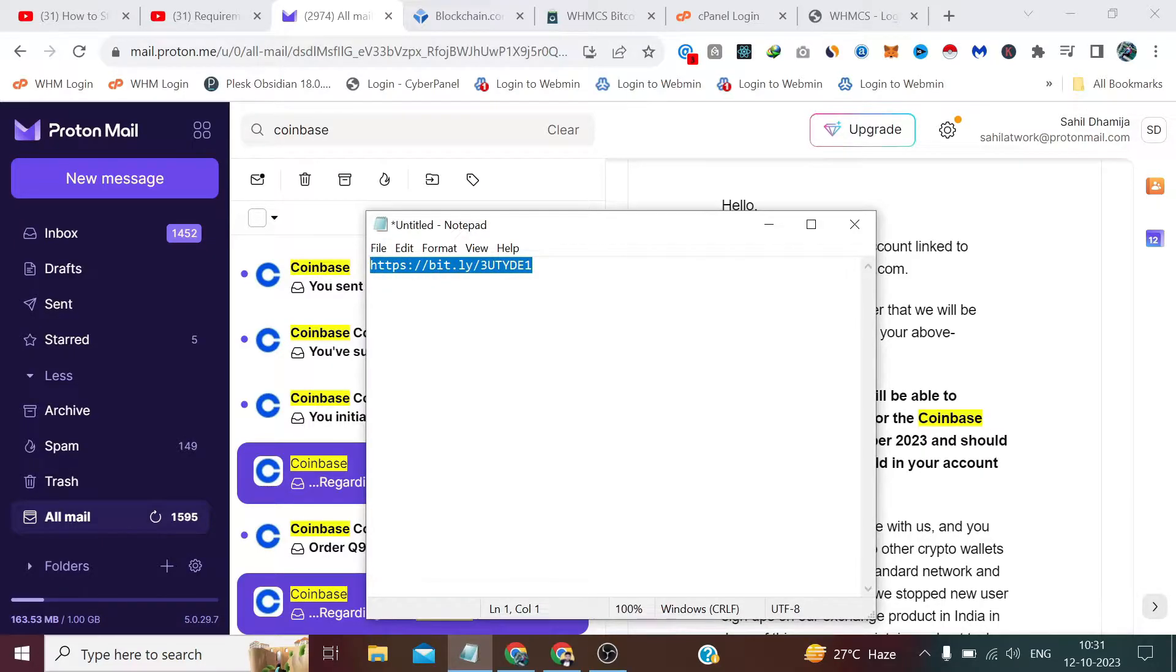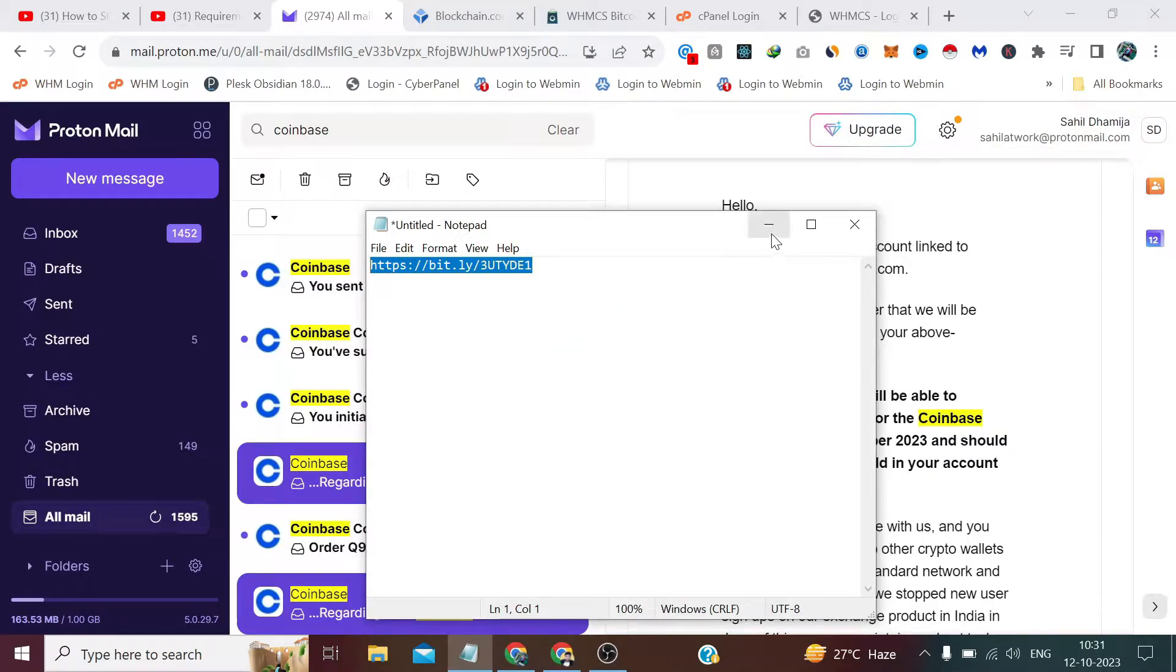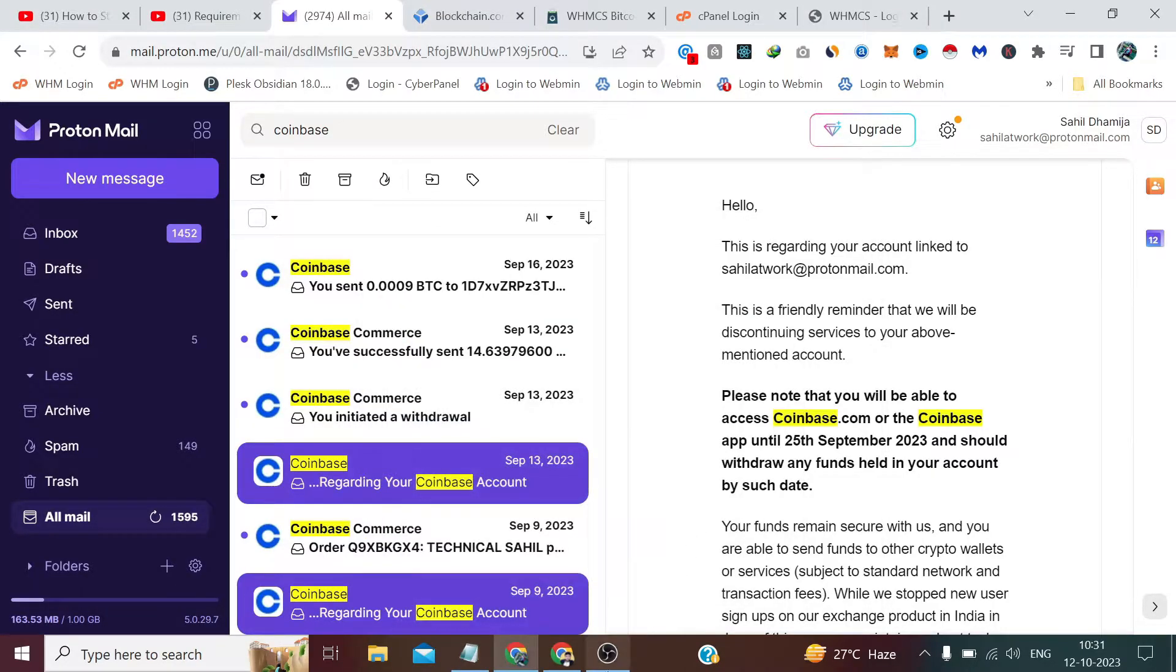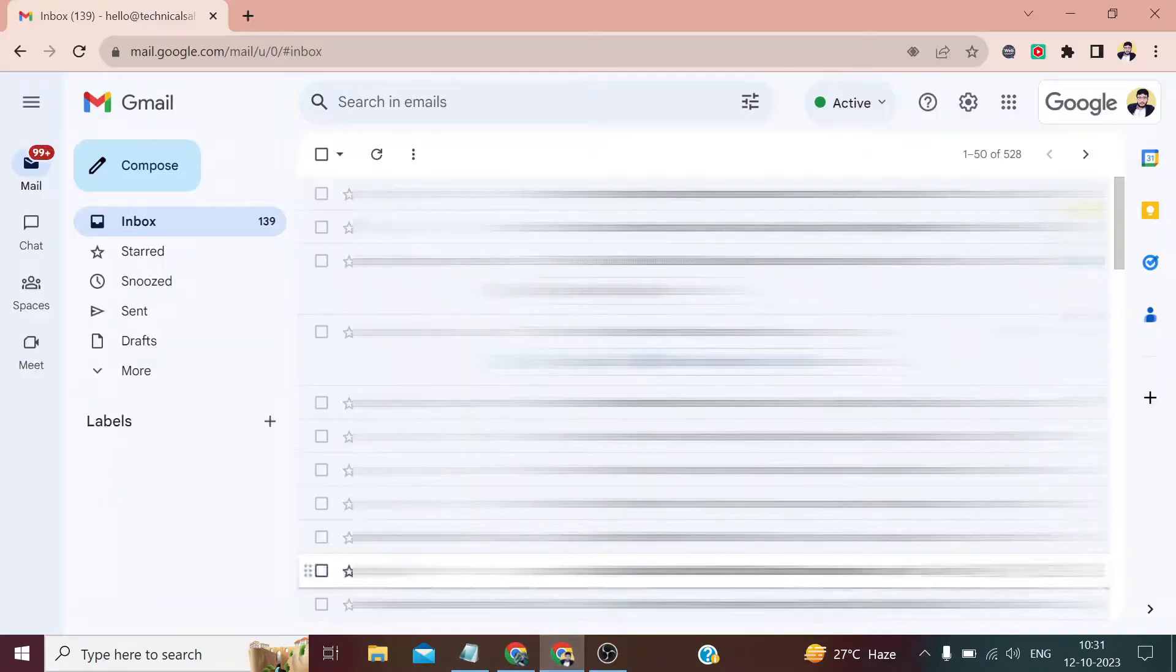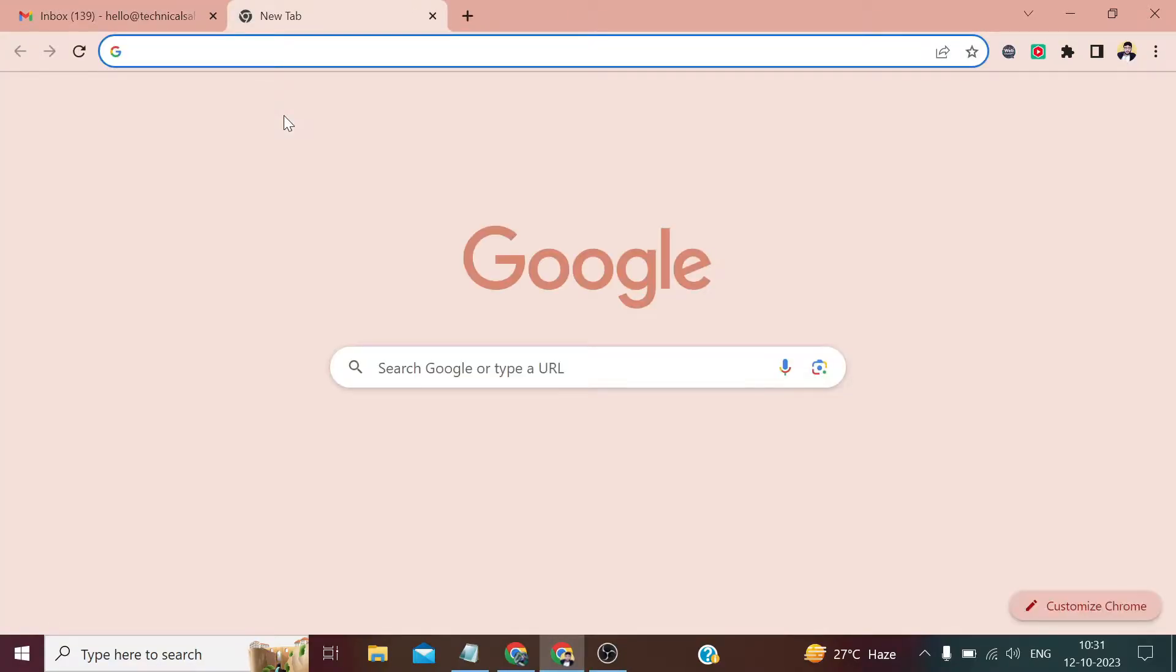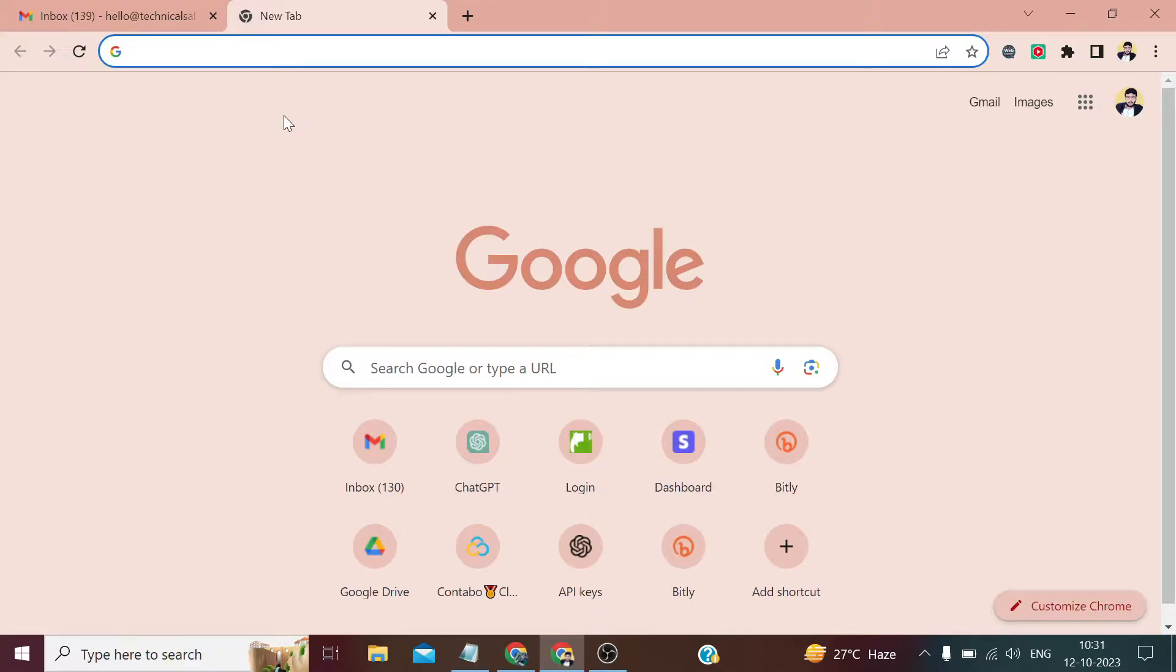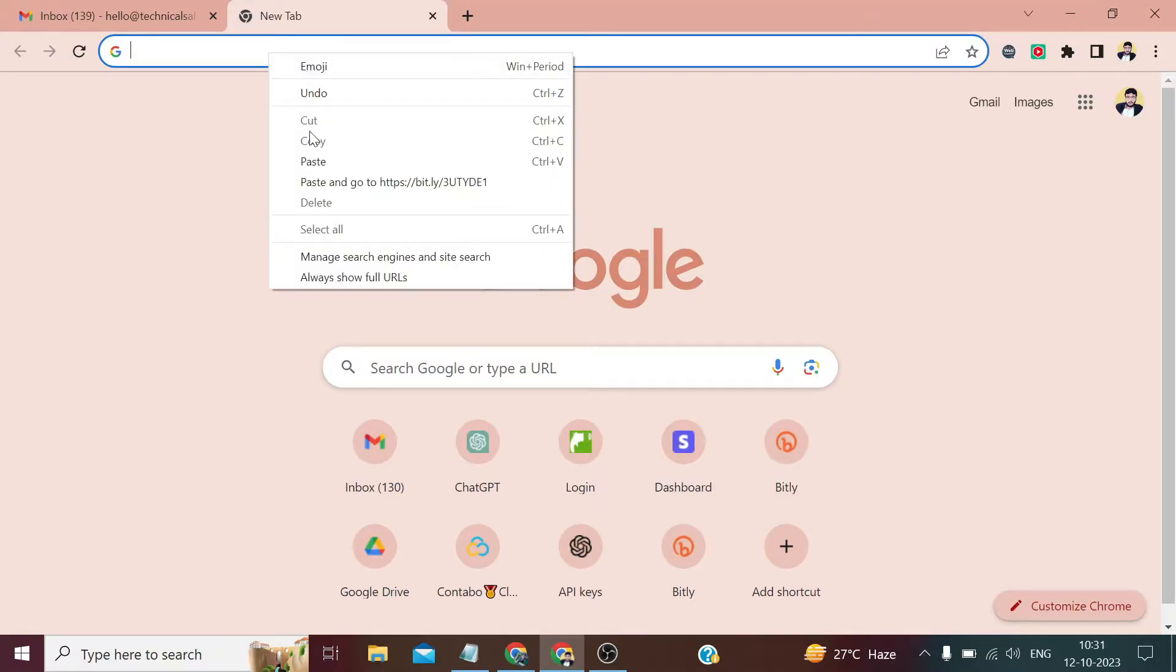You will find this link in the description of this video. The advantage of going with this link is that you get a rebate on the transaction fee of whatever crypto you have. Like whenever a customer buys something from you in crypto or if you send it to your personal wallet, there is a transaction fee charged. You will get a discount of $20 if you go with this link.